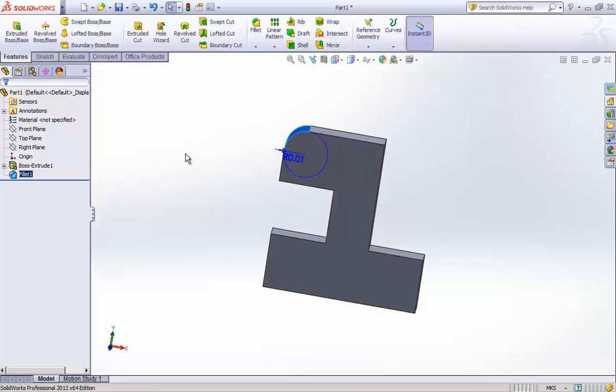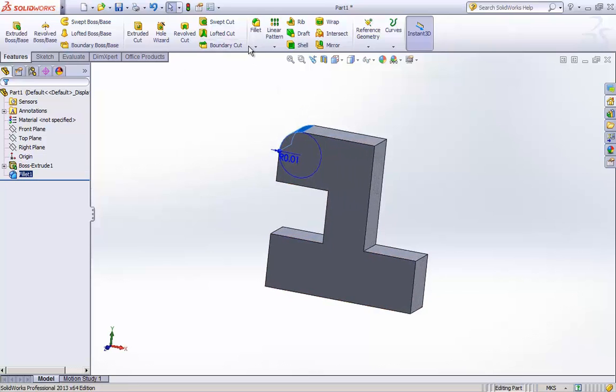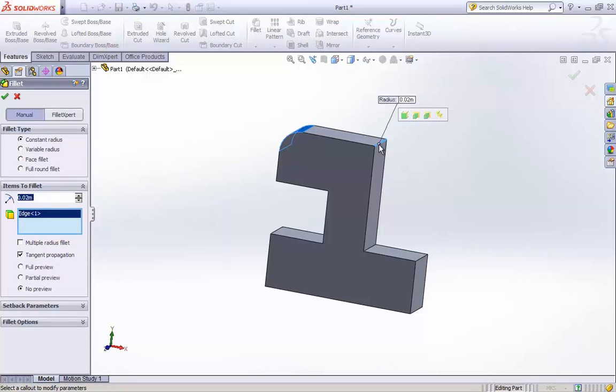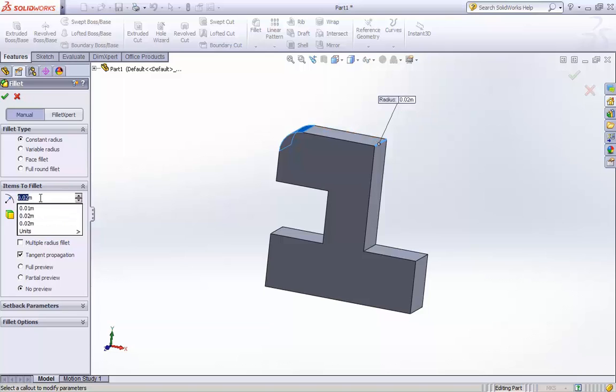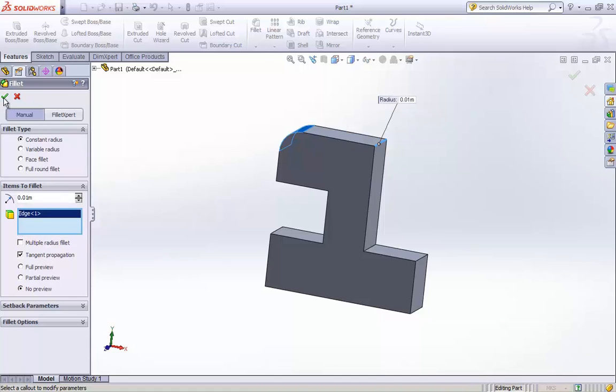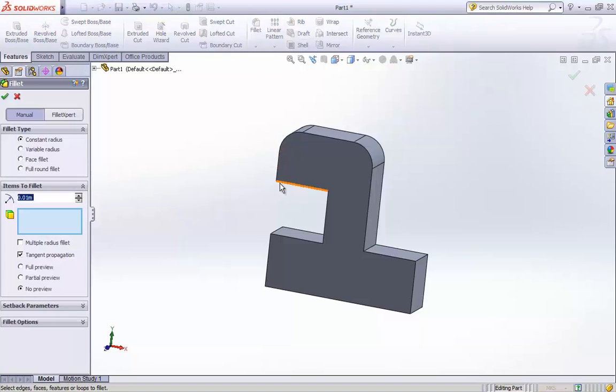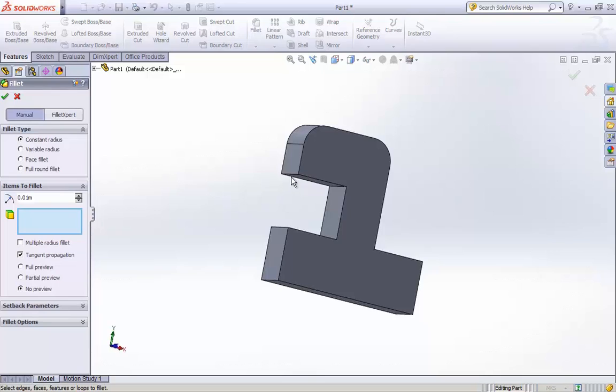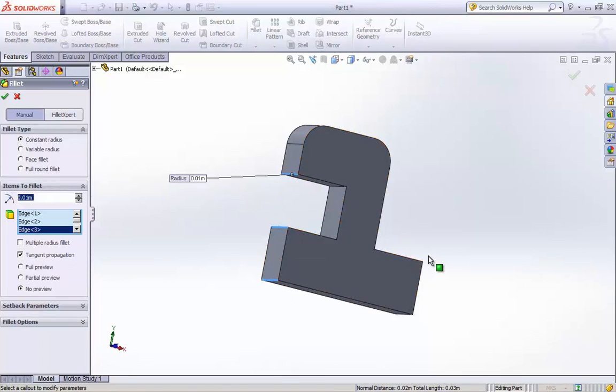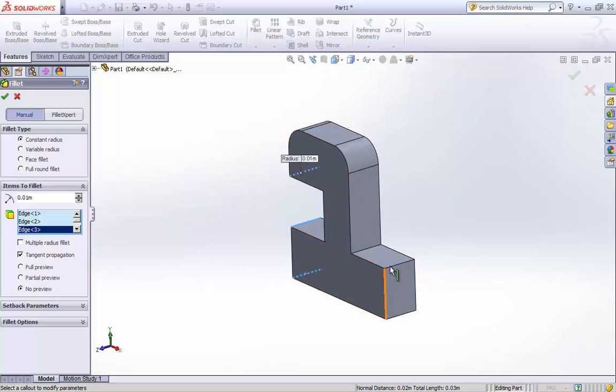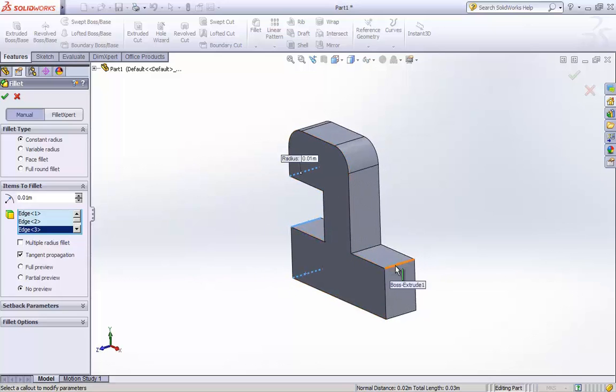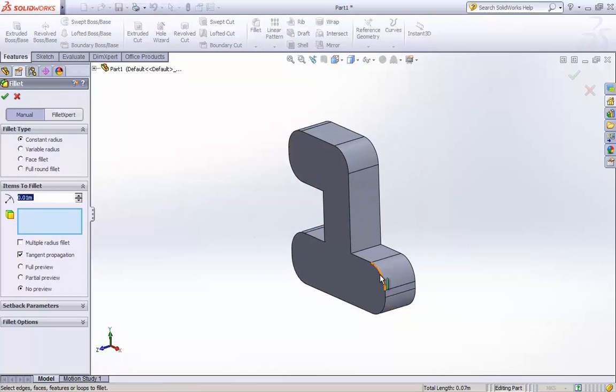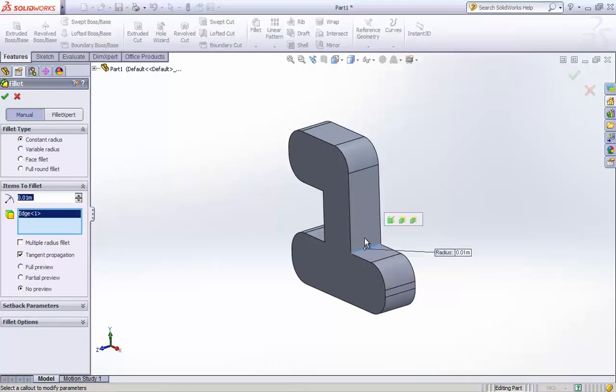Similarly I will try to give fillets to all other corners. So we are almost done with two edges left.